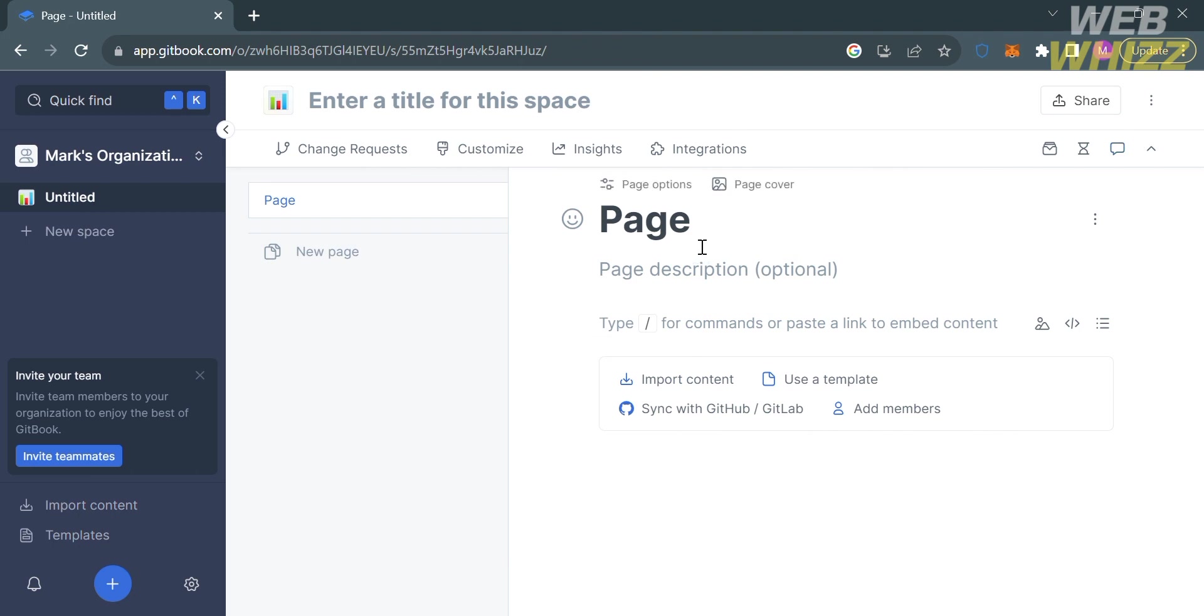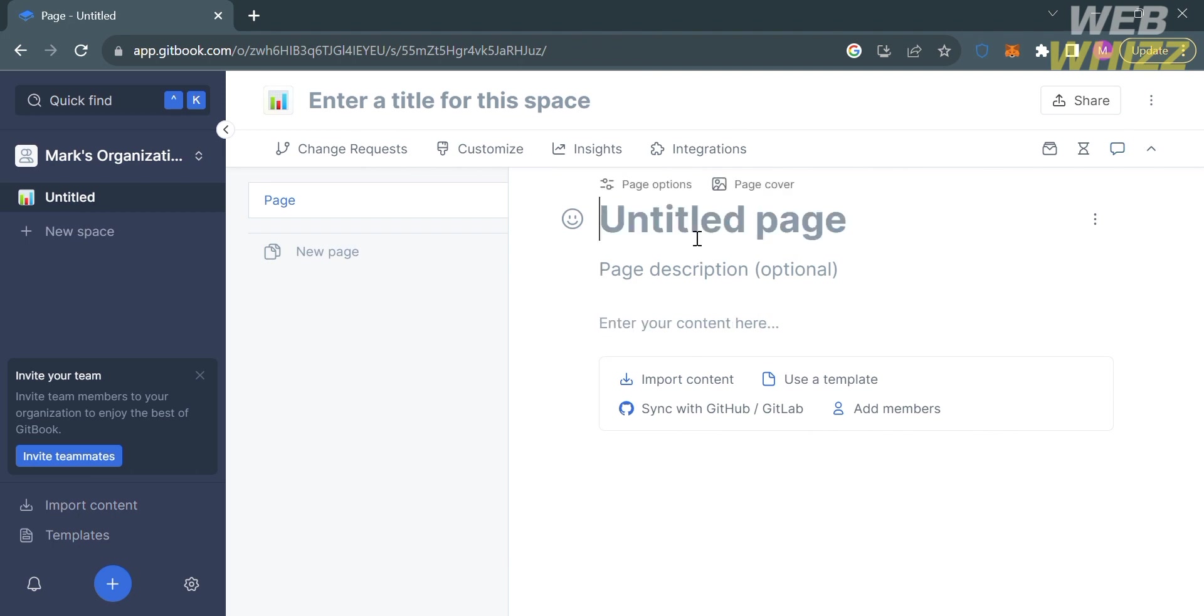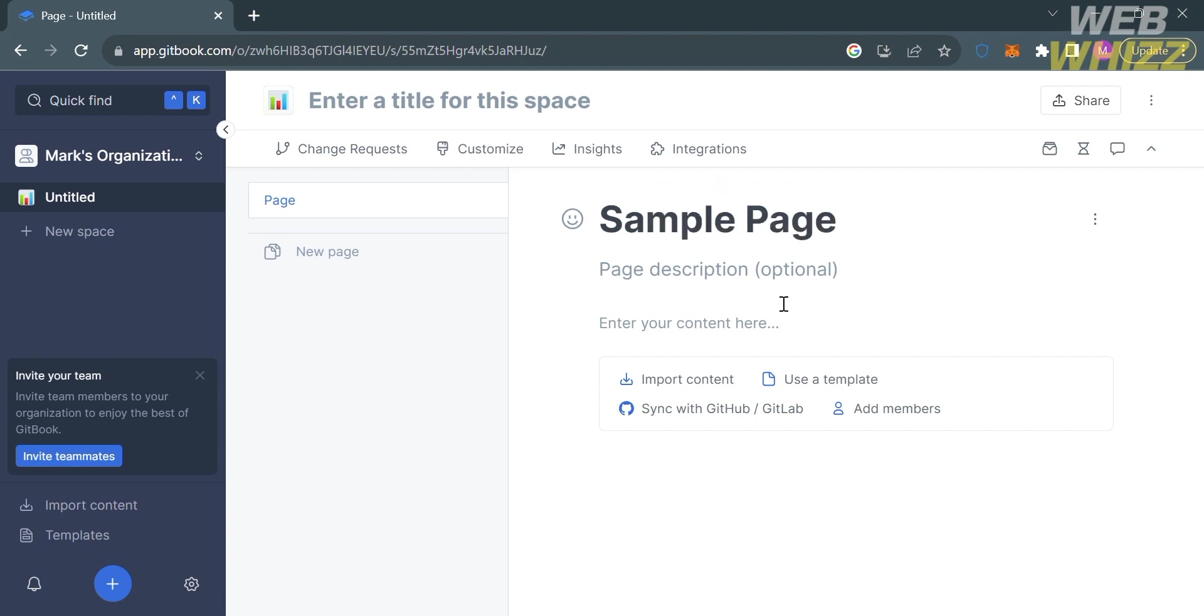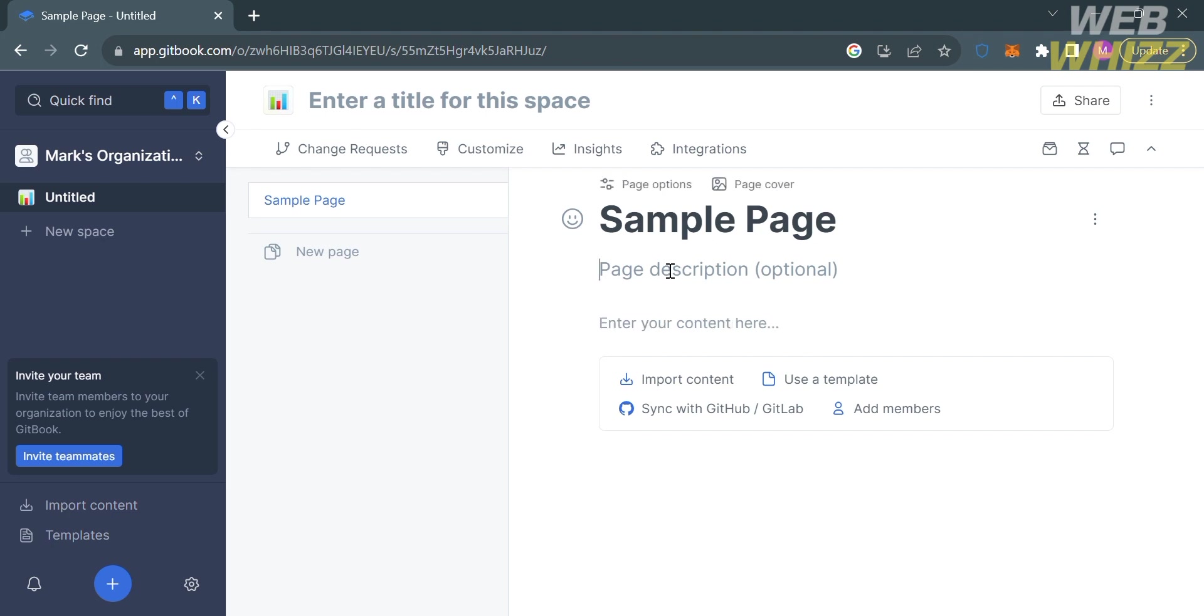Now going back here to start customizing your page, you can simply add or change the title. For instance, I'm going to enter sample page. Below the title, you can also add notes or the page description.